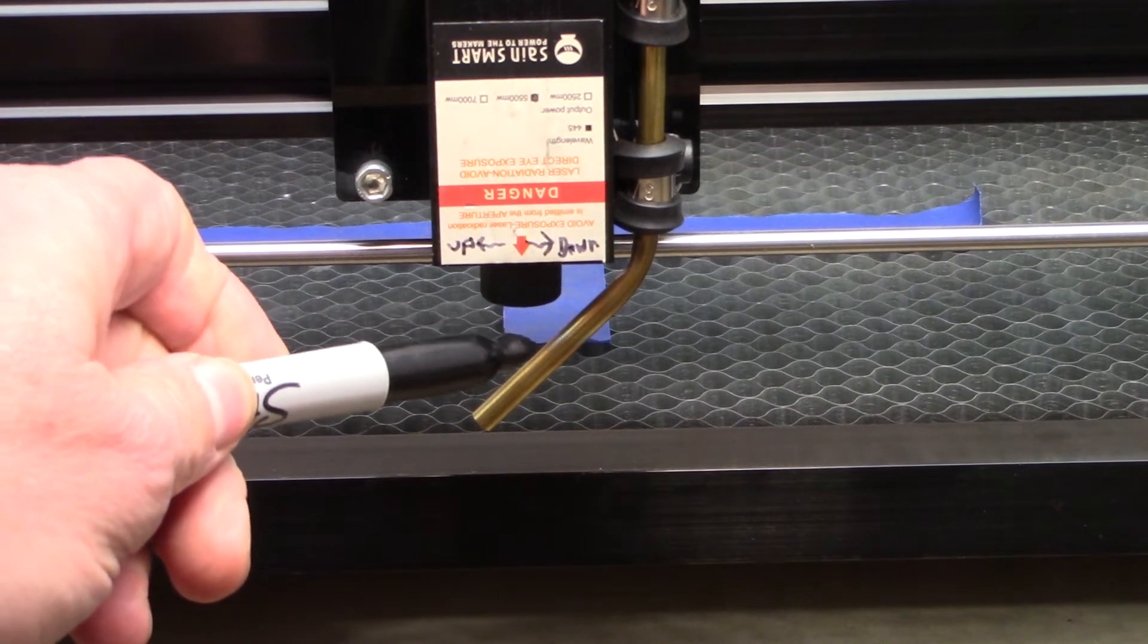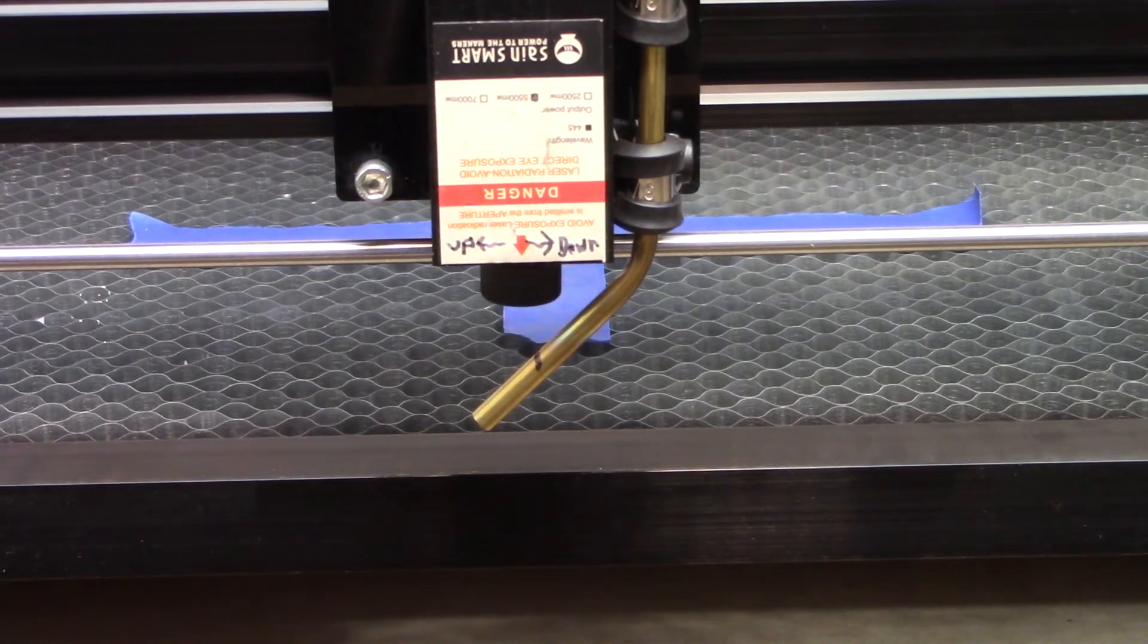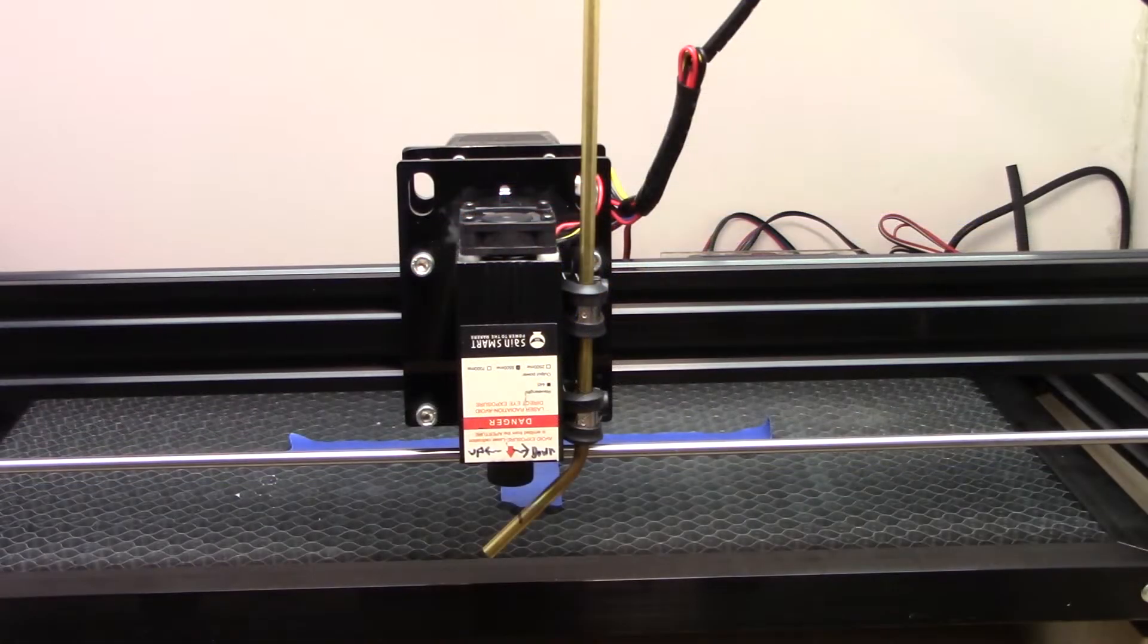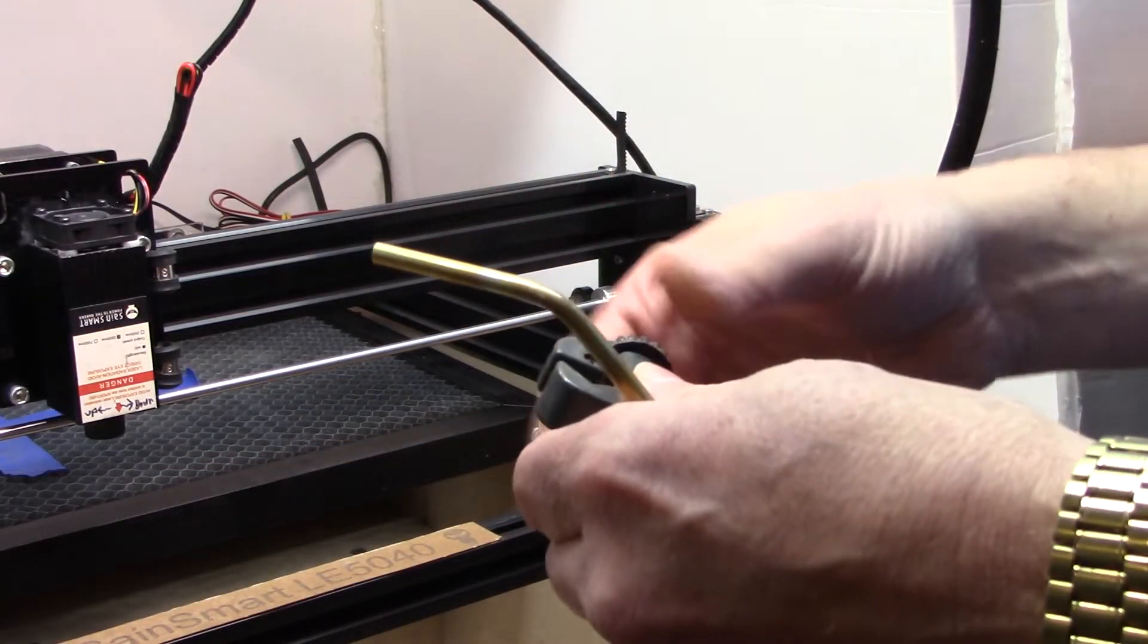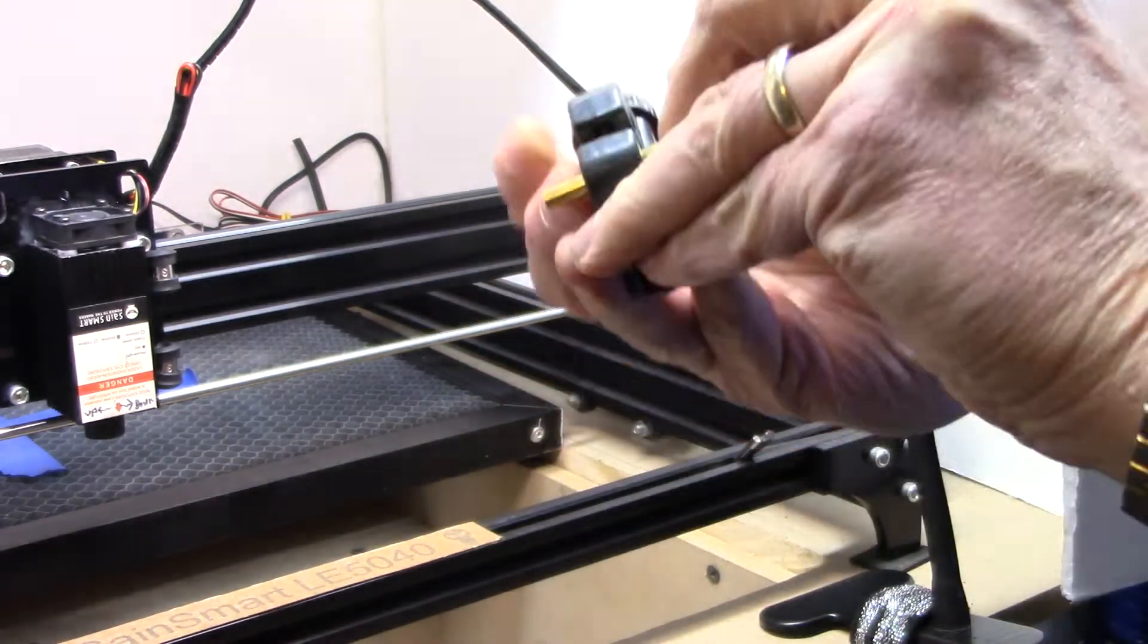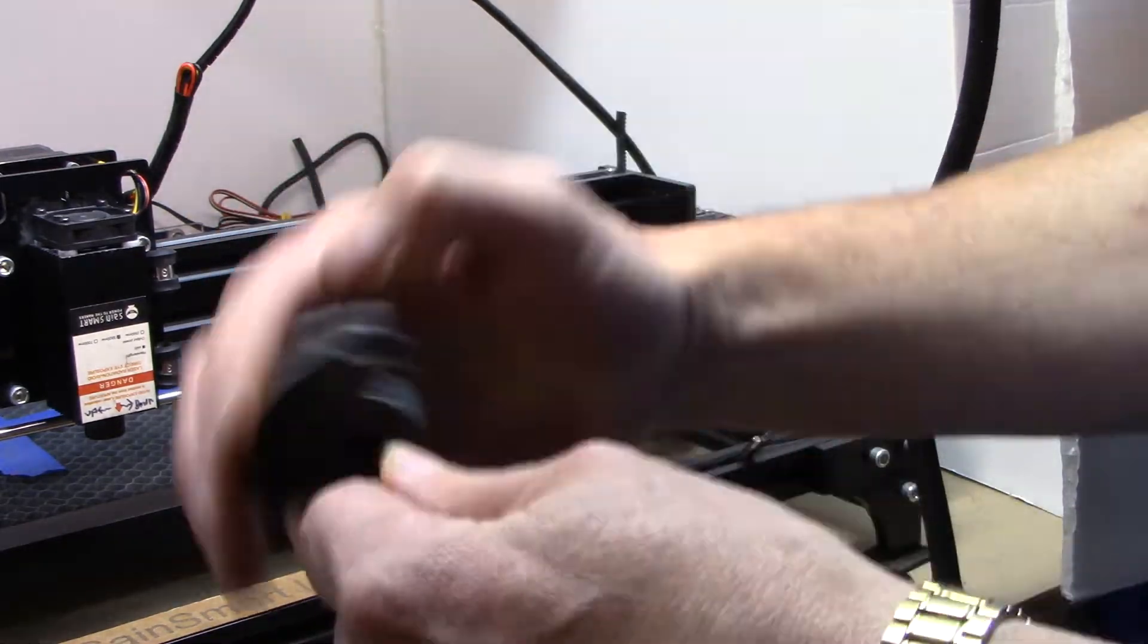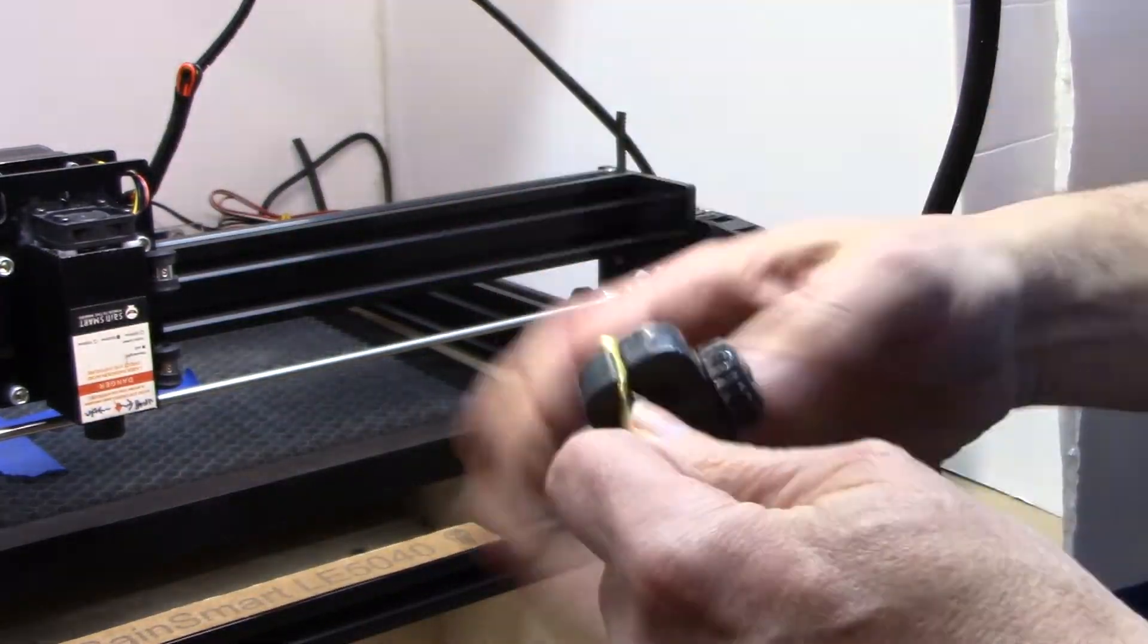The length is a little long, so I'm going to mark it just back of where the laser beam should be. And we'll just get the pipe cutter that I have, and we'll cut that to size. So basically you just turn it around, tighten it, turn it around, tighten it, and eventually it cuts through the pipe.